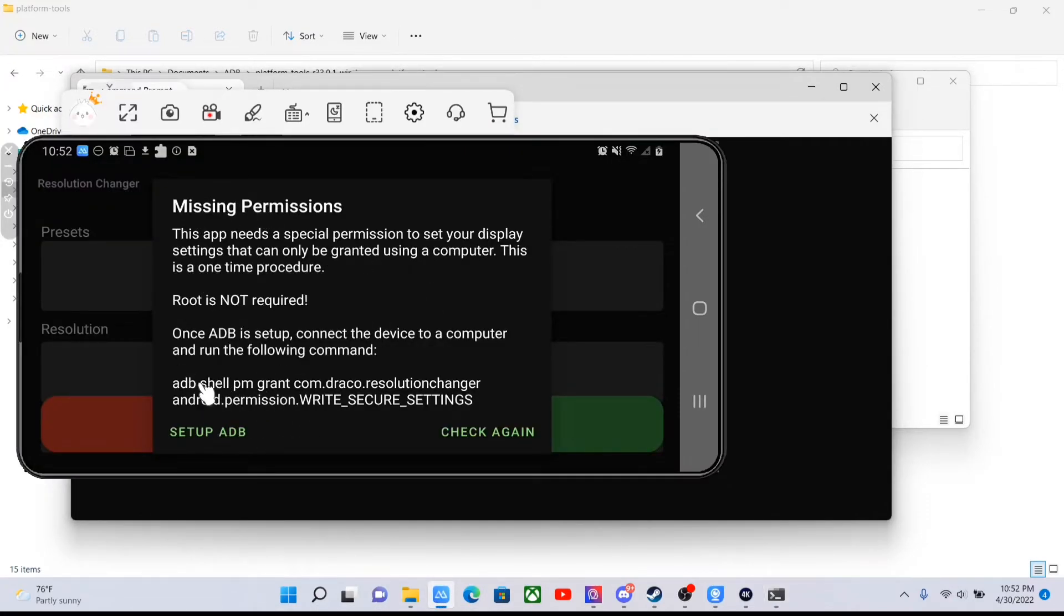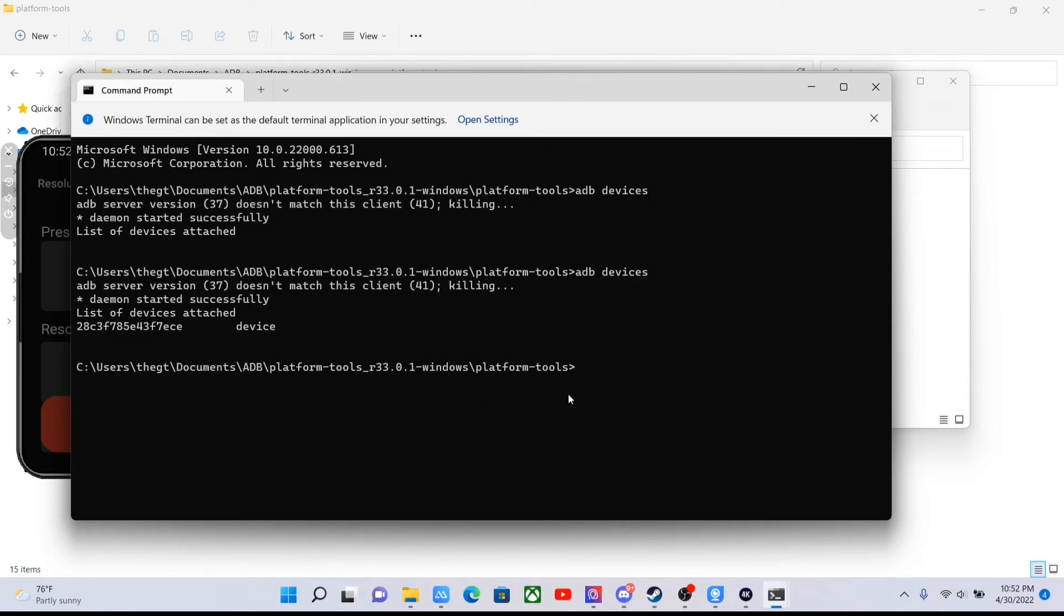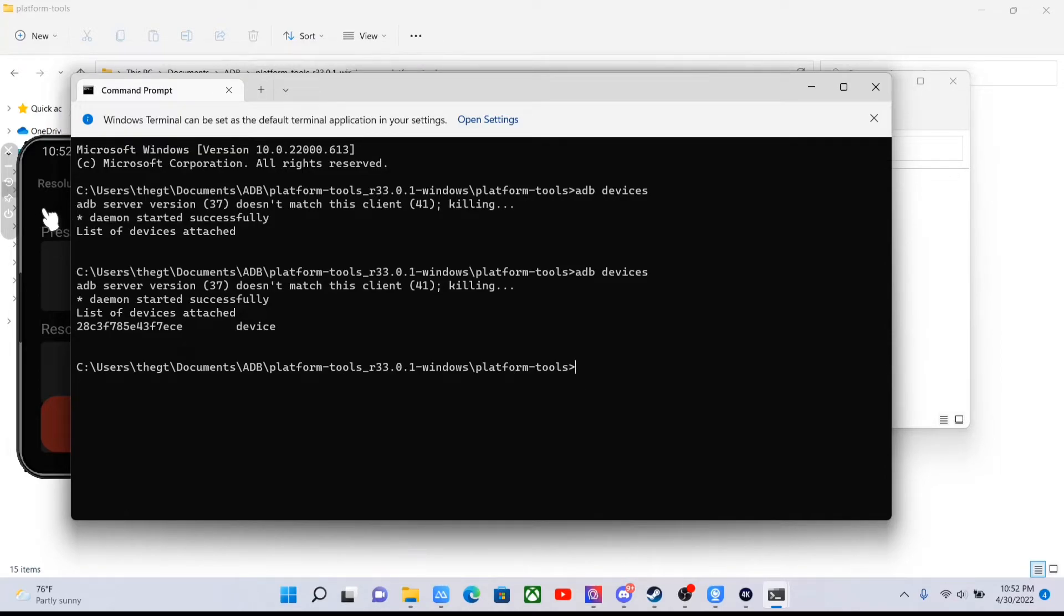Now that it shows, this command that's right here, you're going to want to type that command in here. Hopefully I can get it right on the first try. Sometimes it takes me a couple times to do it. So this whole command here, you're just going to want to type it in.